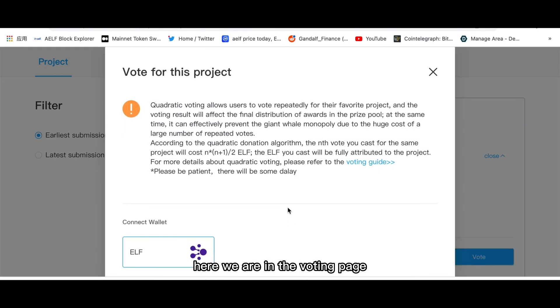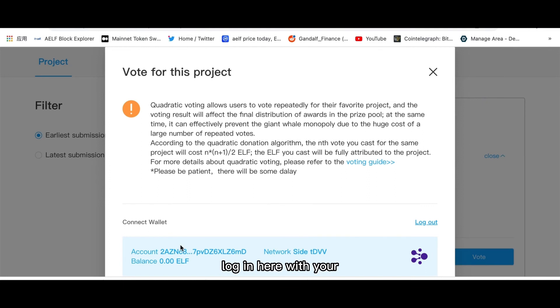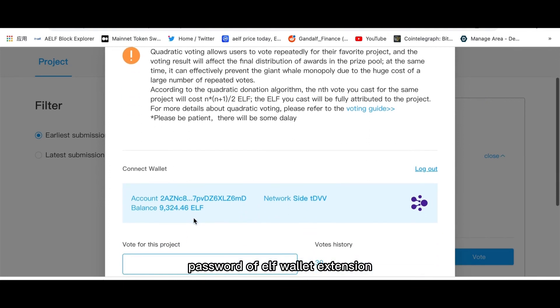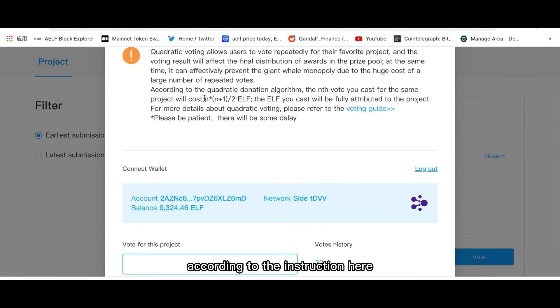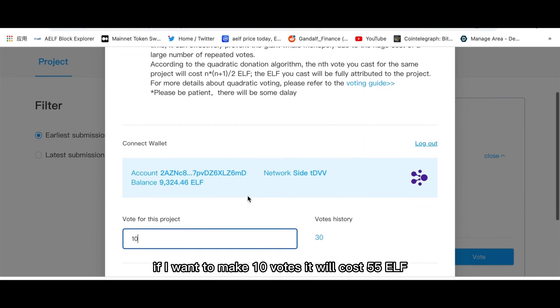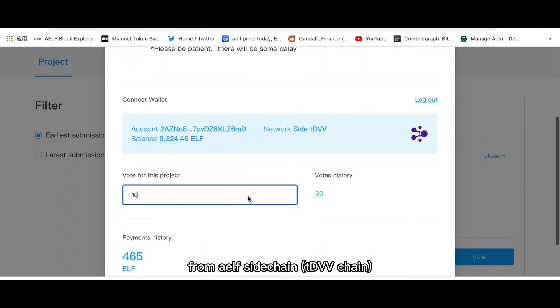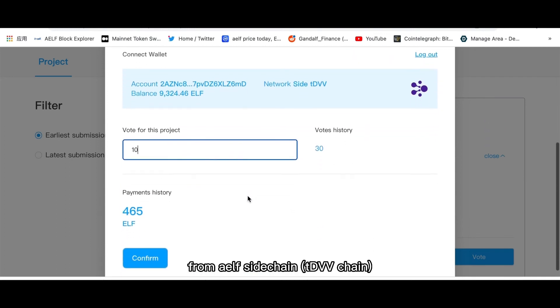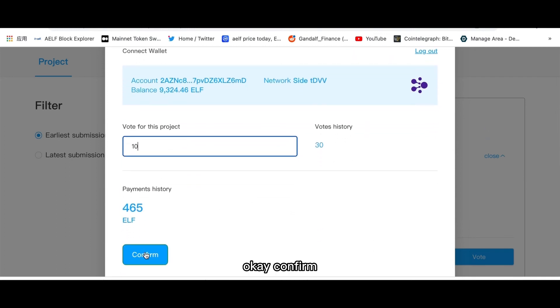We're in the voting page. Login here with your password of ELF wallet extension. According to the instruction here, if I want to make 10 votes, it will cost 1.555 ELF from ELF sidechain. Okay, confirm and submit.